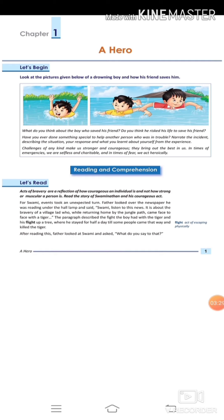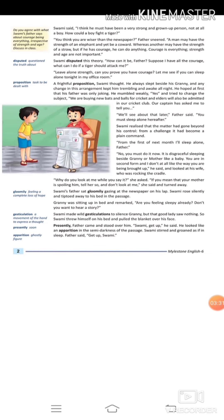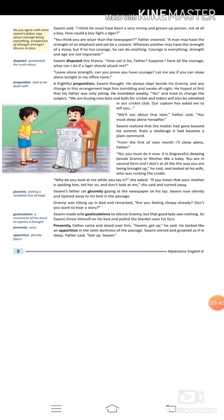Swami said, 'I think he must have been a very strong and grown-up person, not at all a boy. How could a boy fight a tiger?' Swami questioned his father—how can a boy fight a tiger? It's not possible. He must be a grown-up person, not a boy.